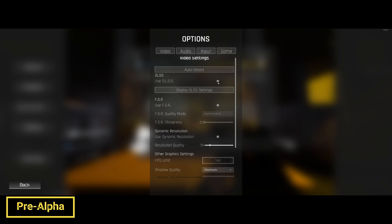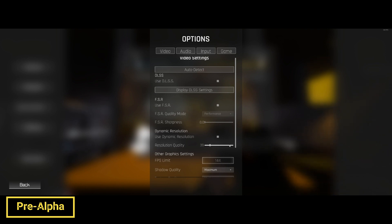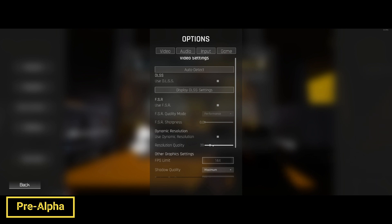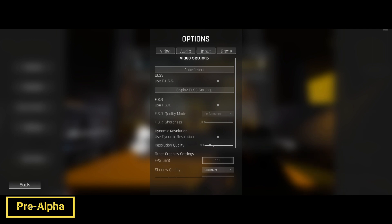If you turn DLSS and FSR off, you can change the resolution quality. Lowering that will give you a big FPS boost. If you go lower than about 40 to 45, you're going to notice a pretty big difference in video fidelity. So tinker with that — I find 50 to be pretty good.